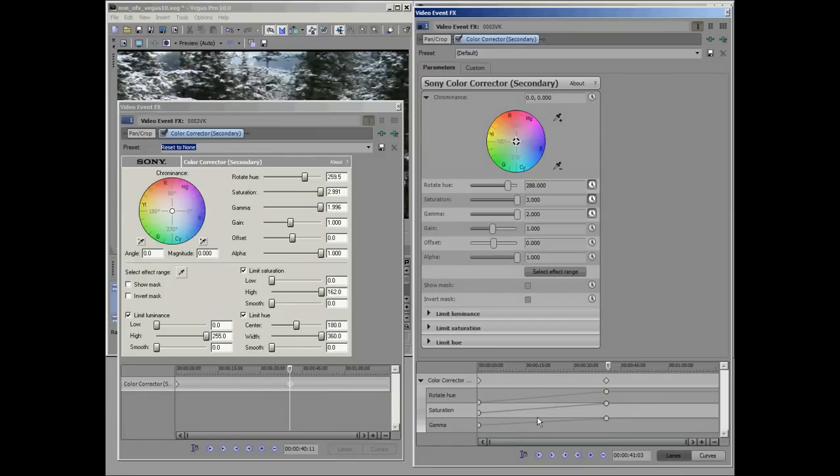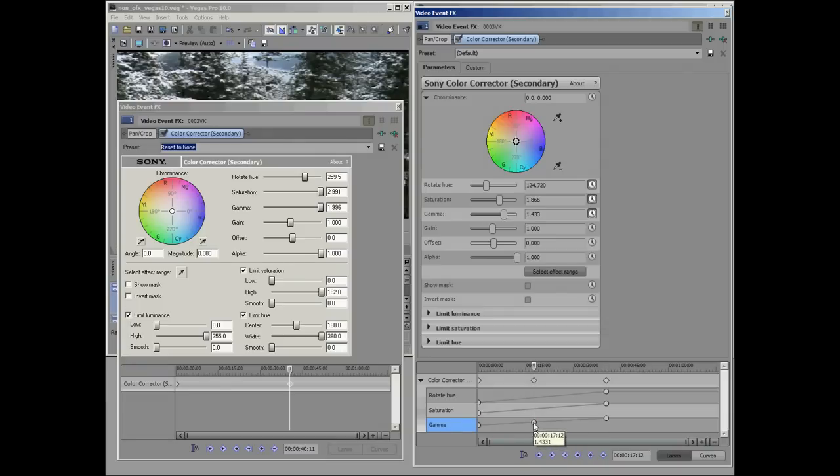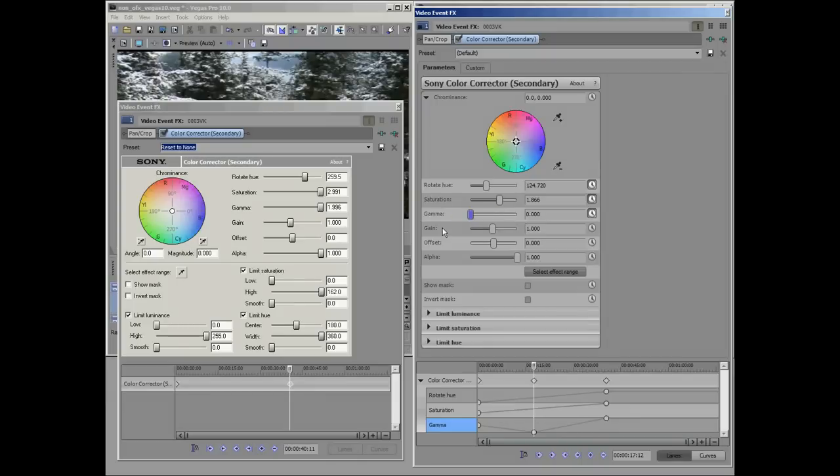Now, supposing I want to change just the Gamma at this point. I double-click. I get another keyframe there. And I can go up here and let's just pull that down to zero. And you can see that now affected just the Gamma.